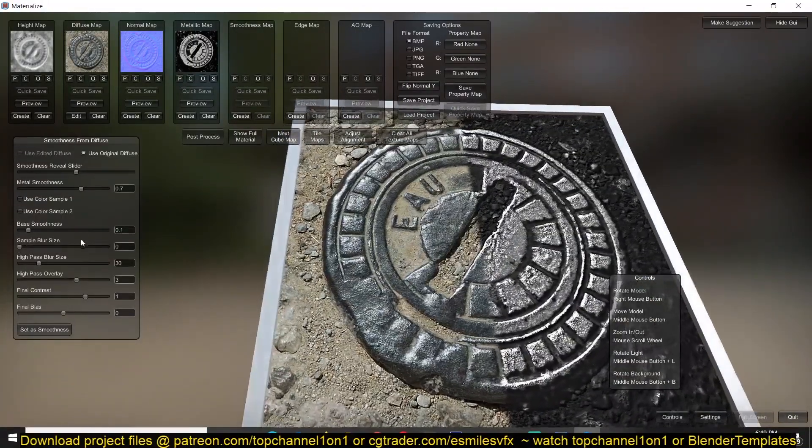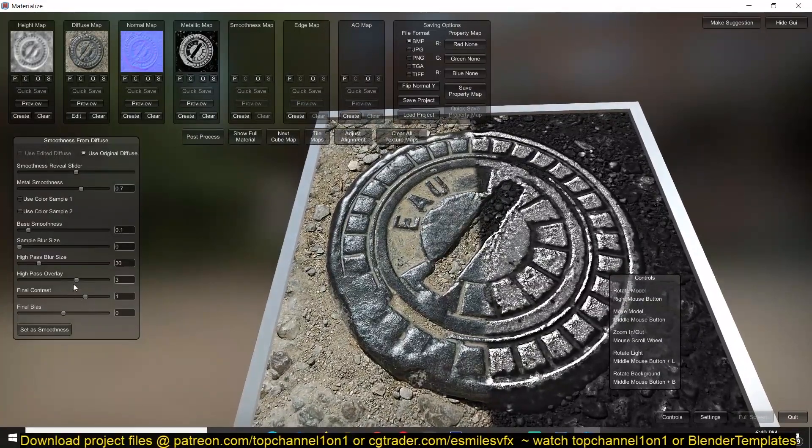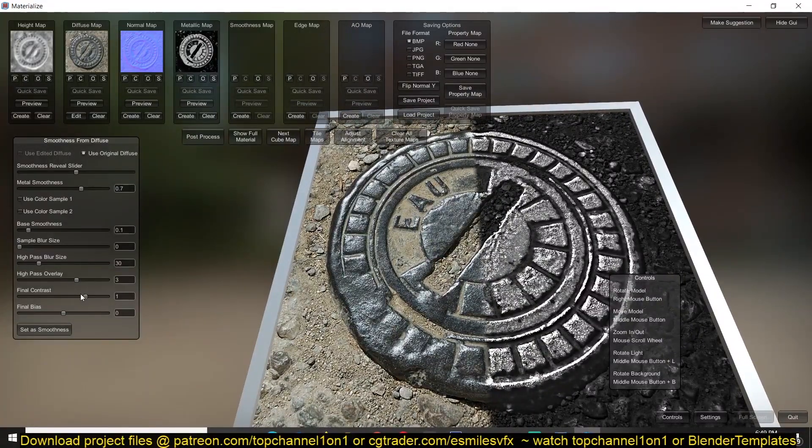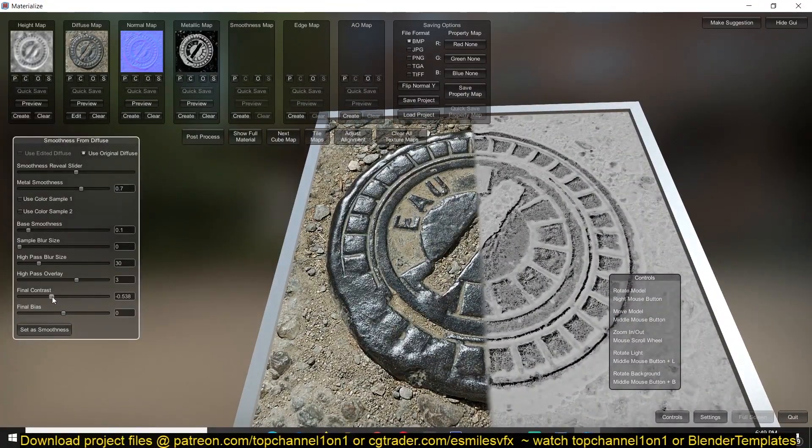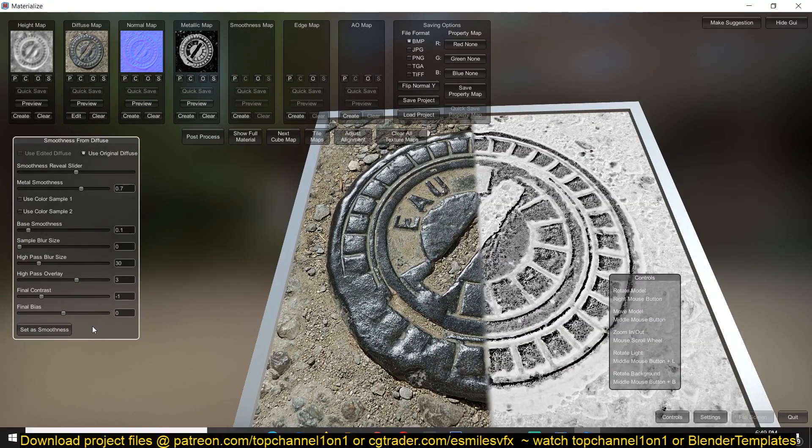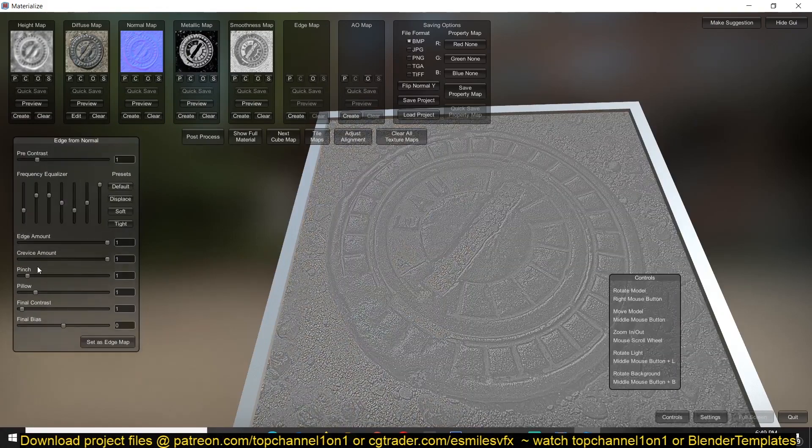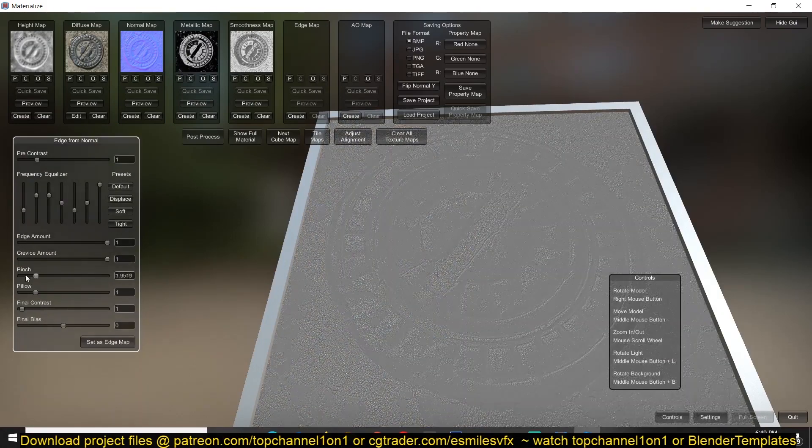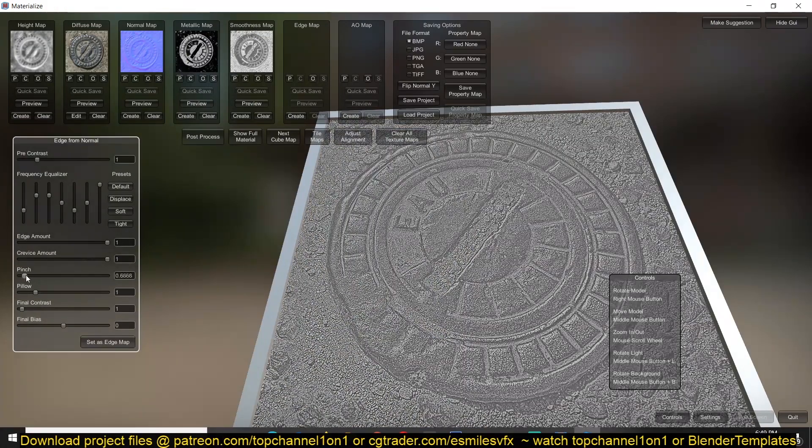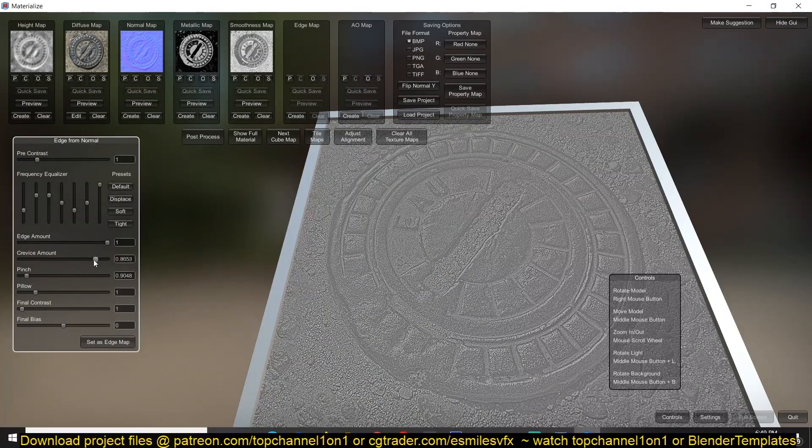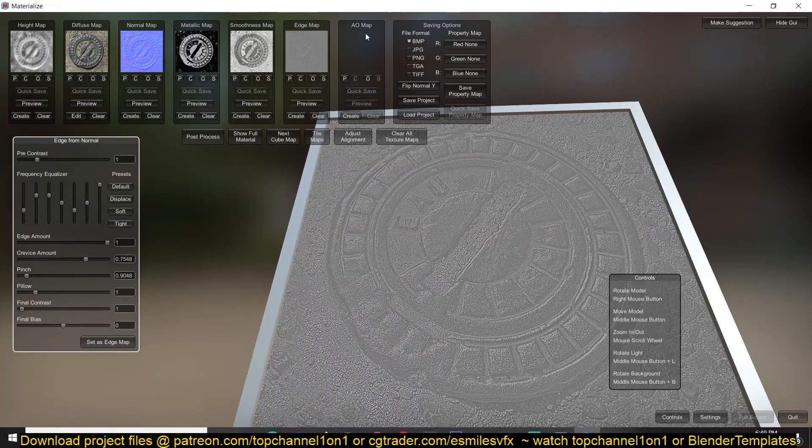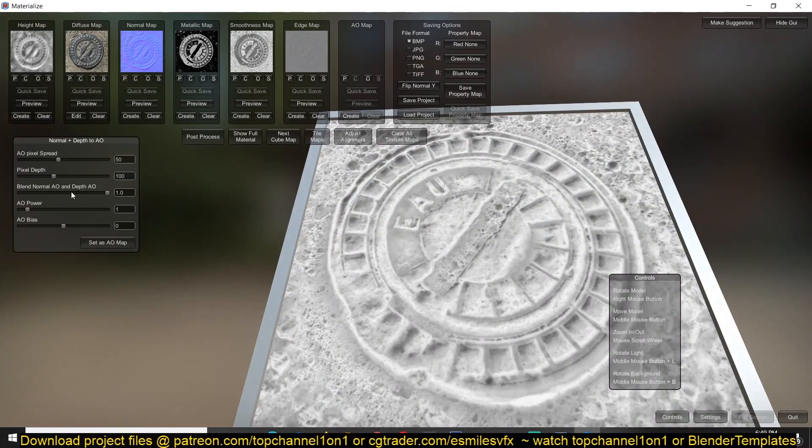So I think I want to invert this as well because the metal part should be more reflective. So set smooth, and then the edge map, again this is like your curvature or cavity map so set that, and then finally our ambient occlusion map.